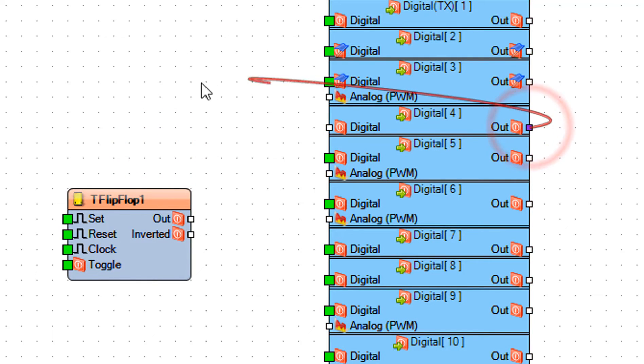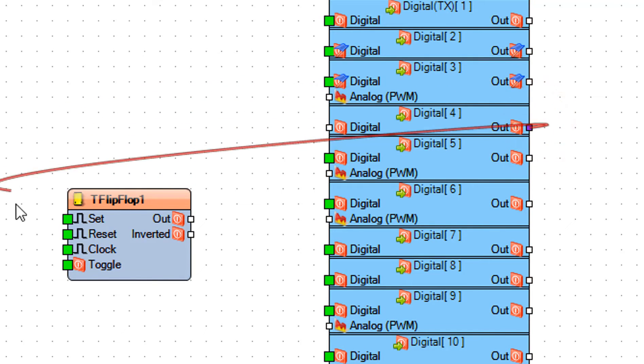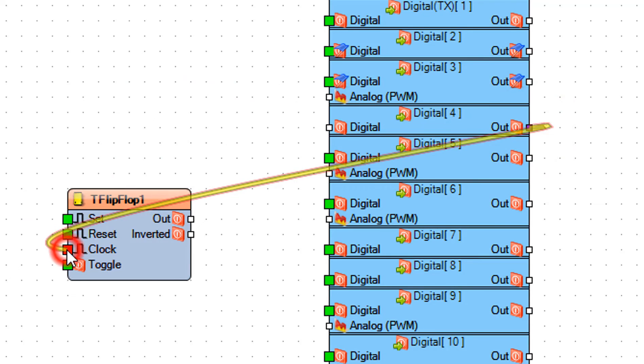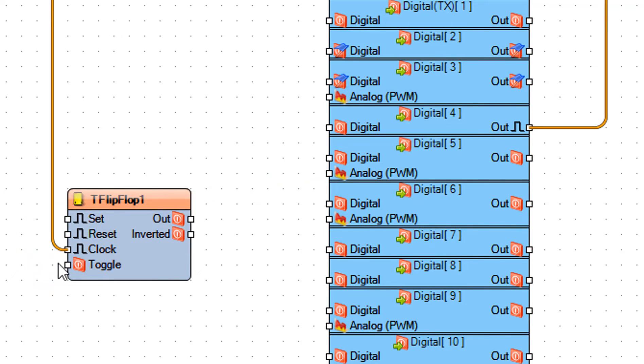Connect Arduino Digital Out Pin 4 to T flip-flop 1 Pin Clock.